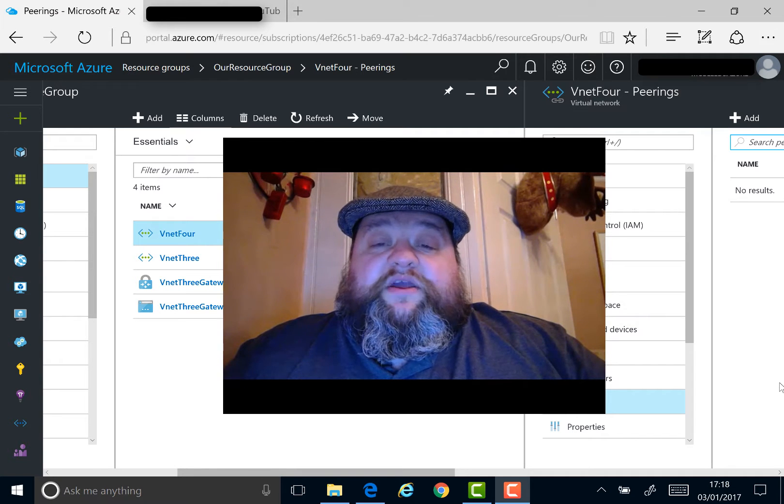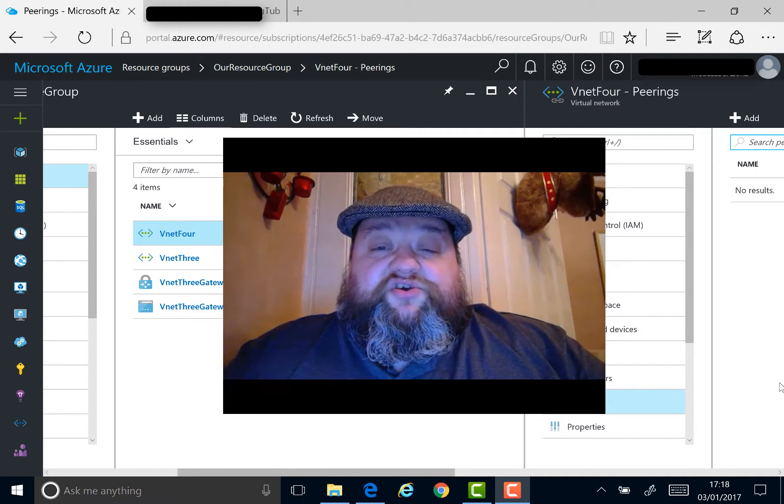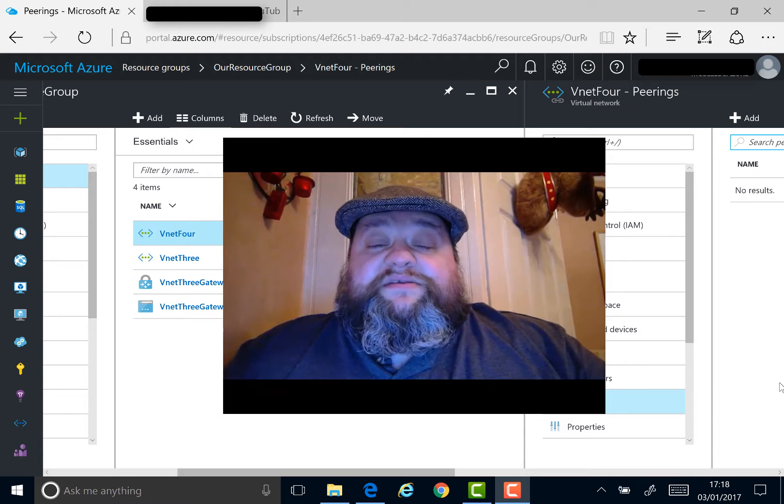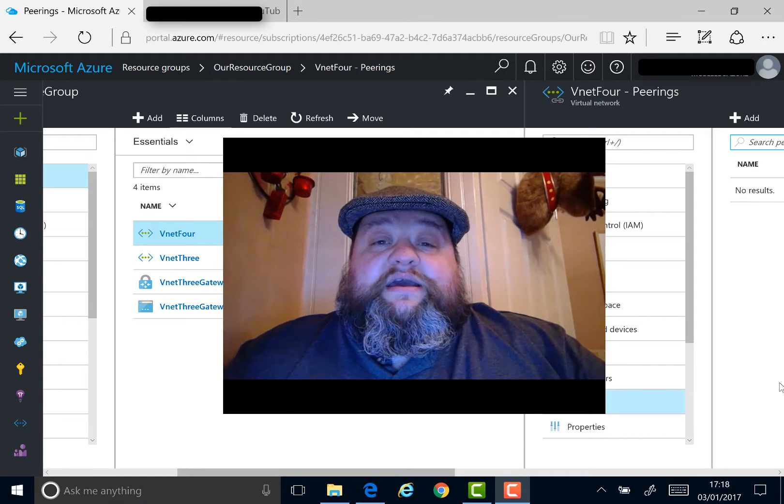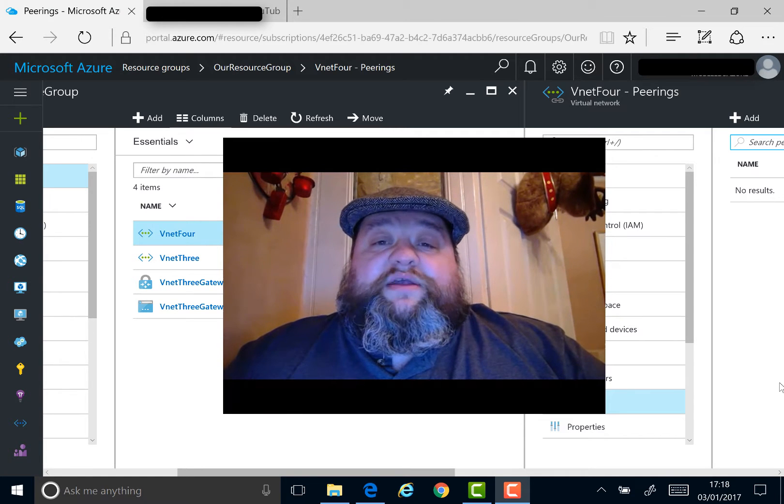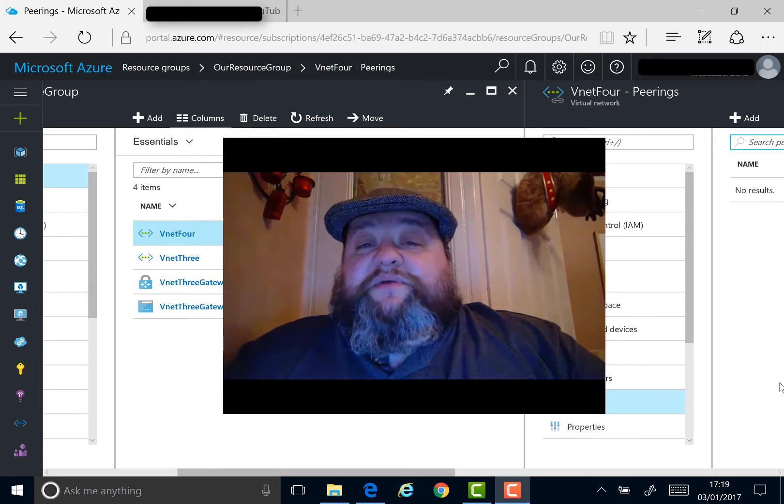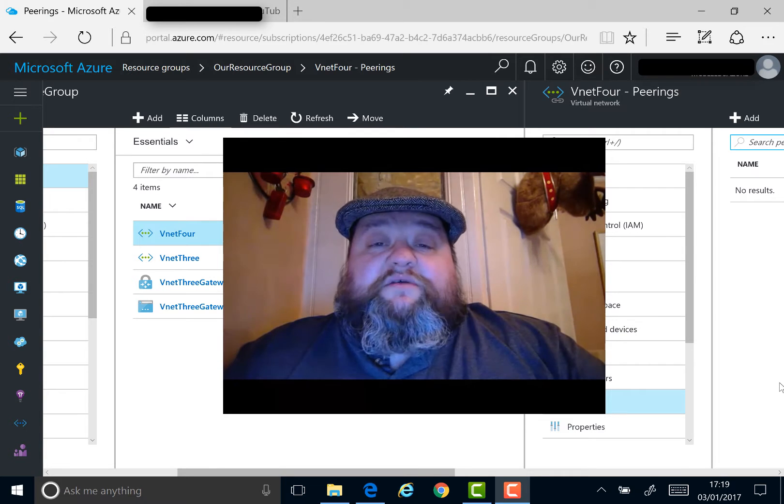Hello, in this video we're going to look at VNet Peering in Azure. This is a relatively new concept for virtual networking in Azure, although the feature has been around for a few months now.